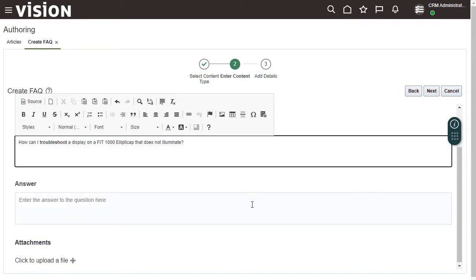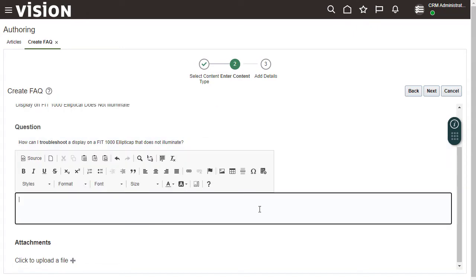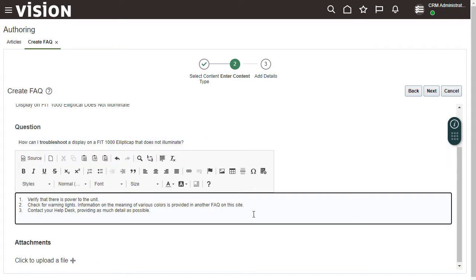Finally, enter the text for the answer. Click Next.